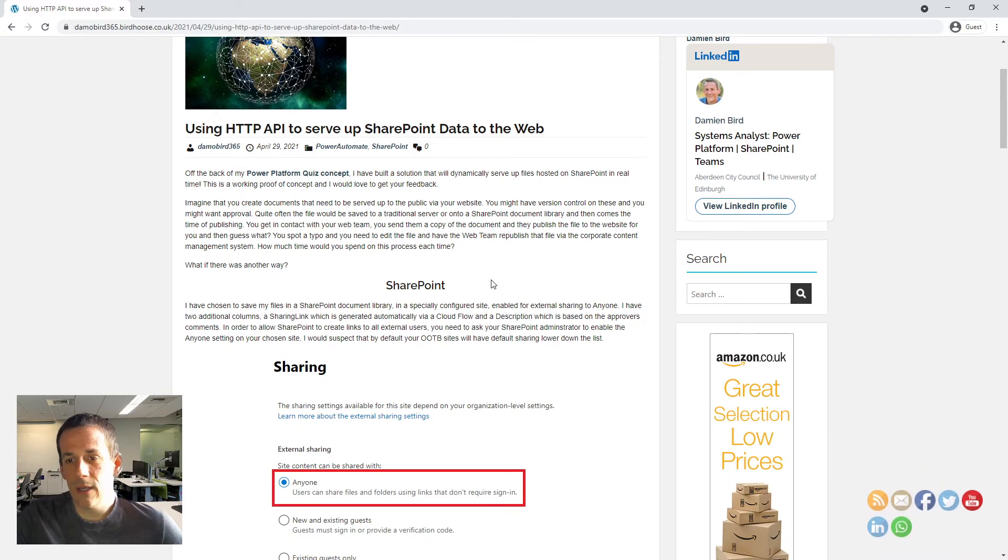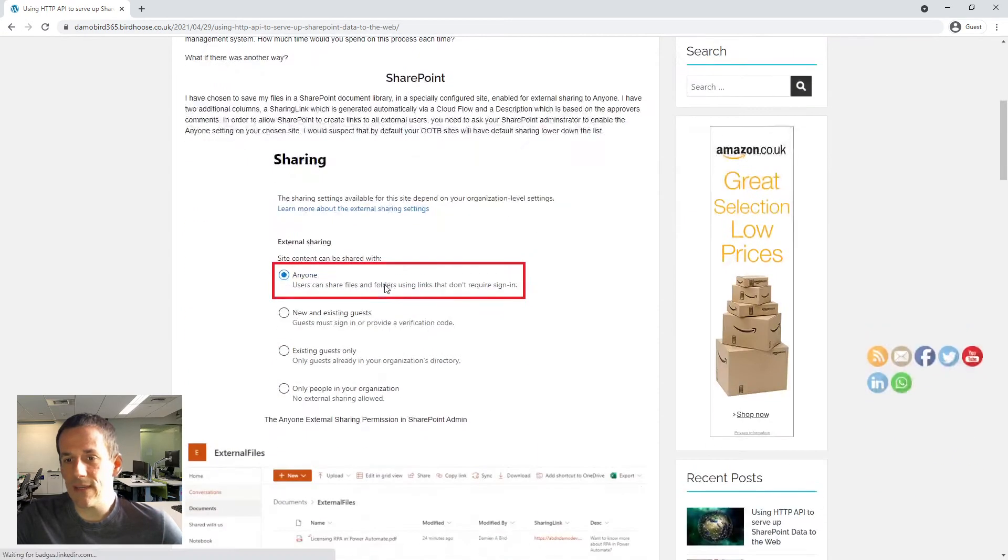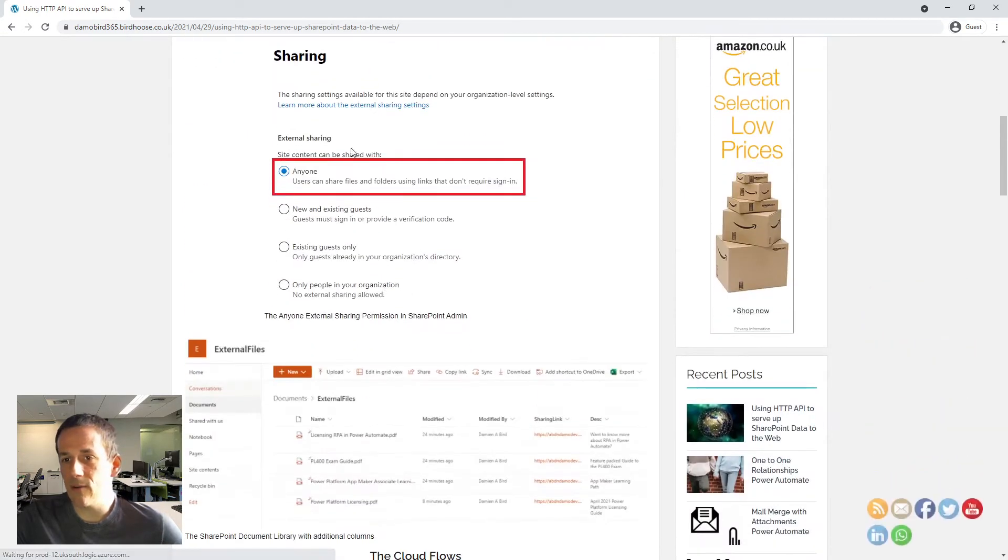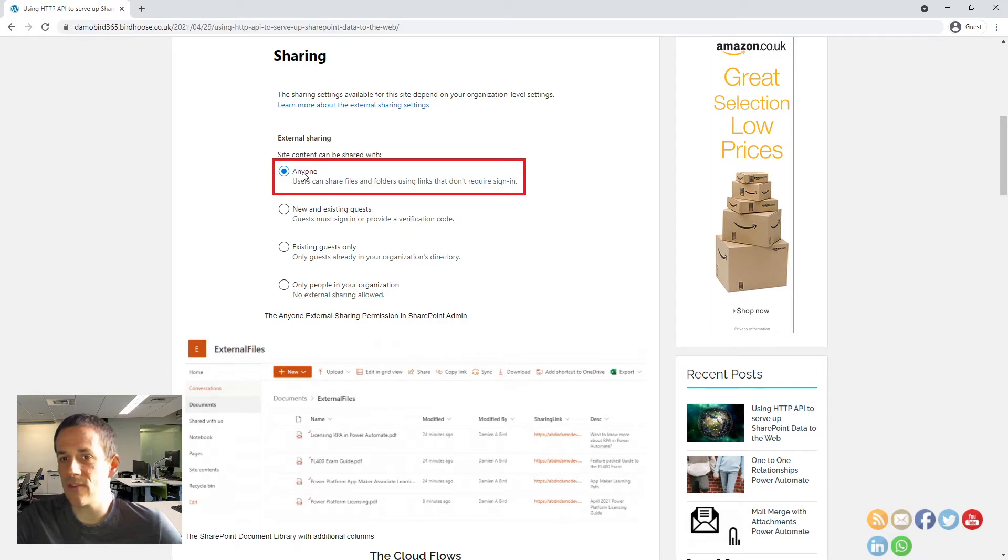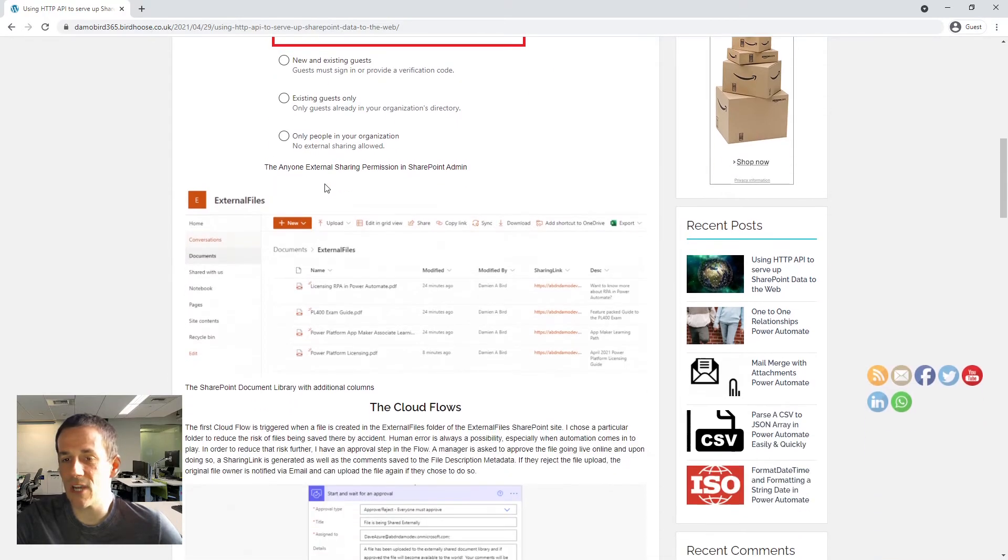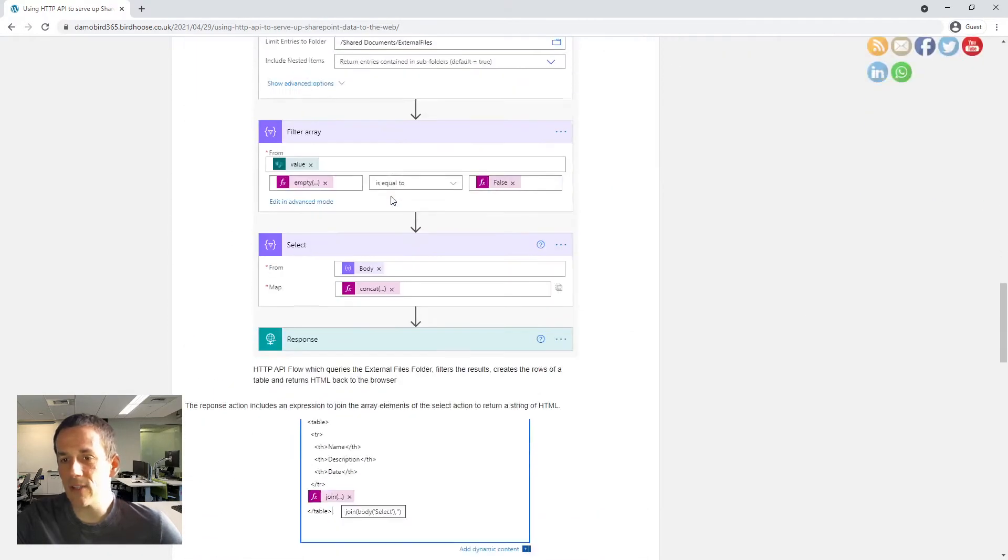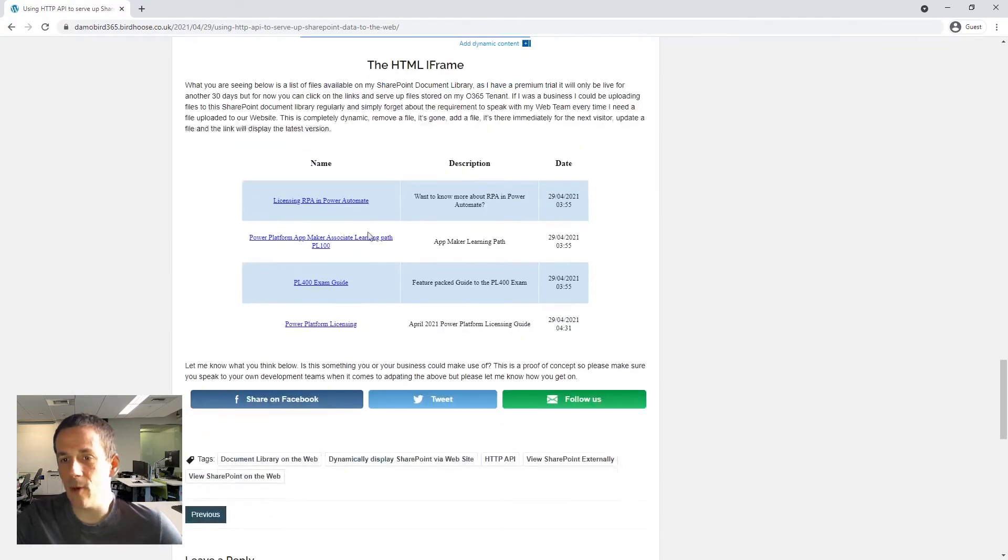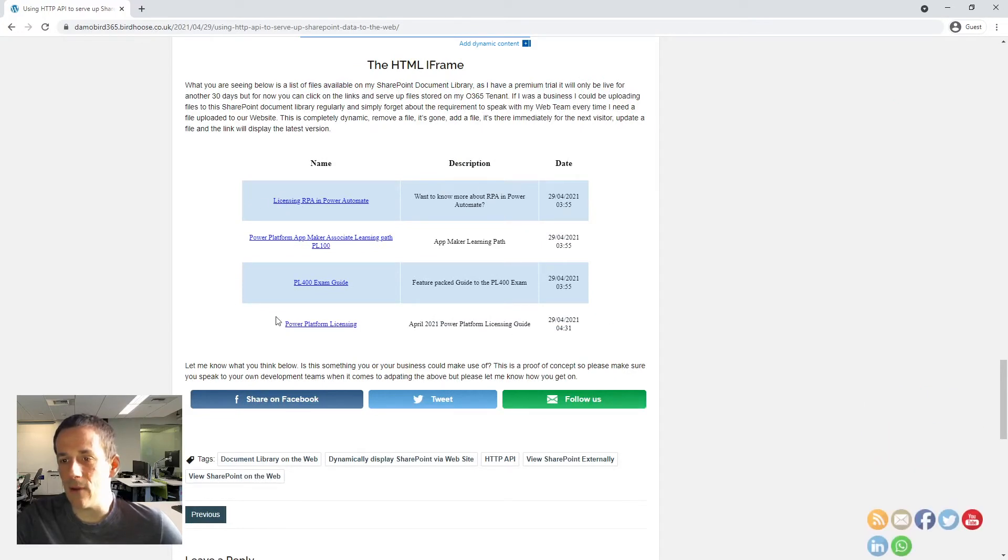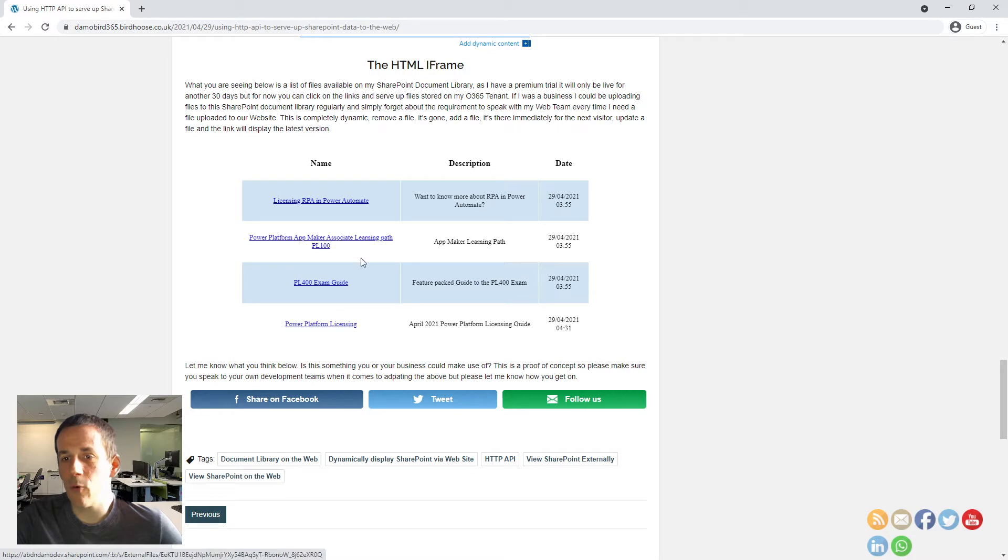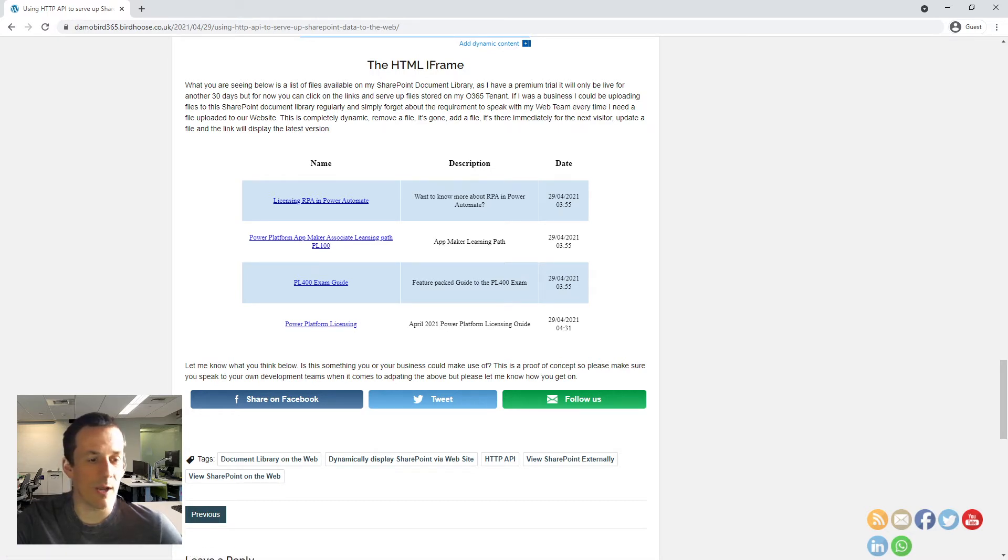So you'll have all the details here and how to set up your SharePoint site. You might need a SharePoint administrator to set up the external sharing settings. But if I just scroll down to the bottom here, you'll see that I've got an HTML table and in that table I have four files. And those four files match the four that are currently saved to my document library.